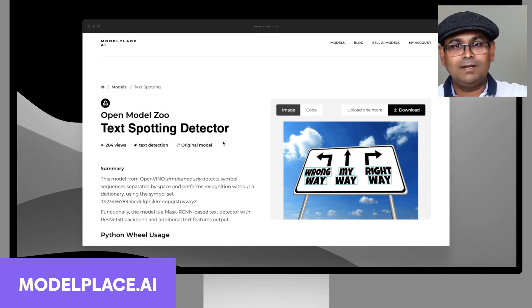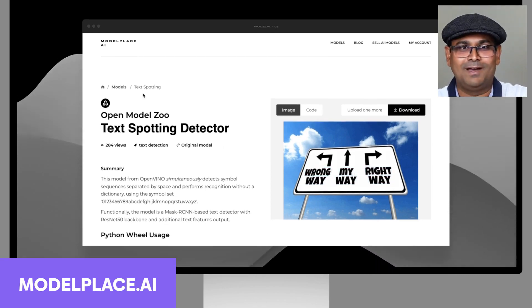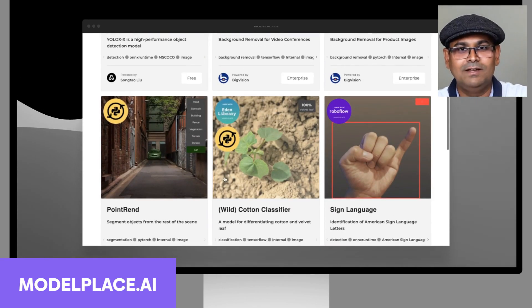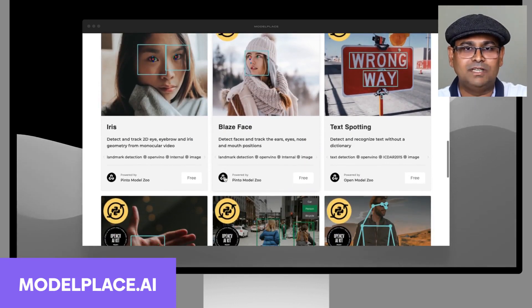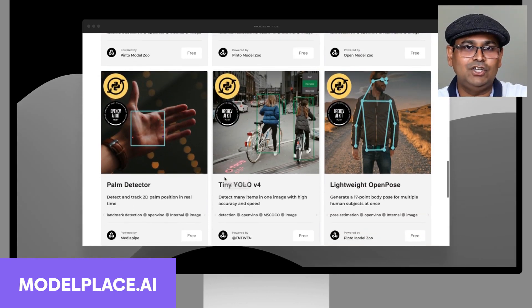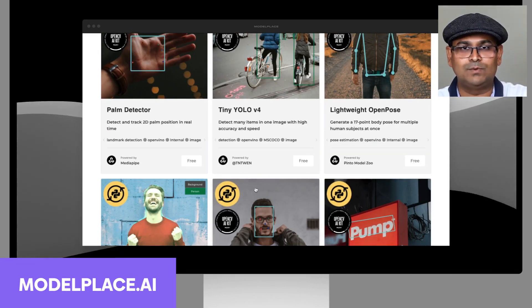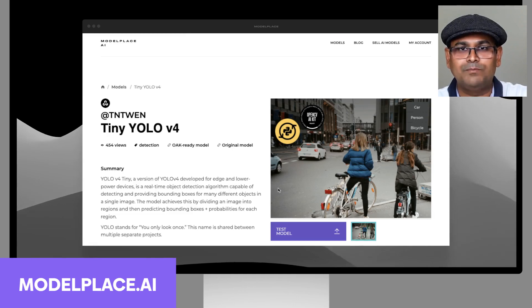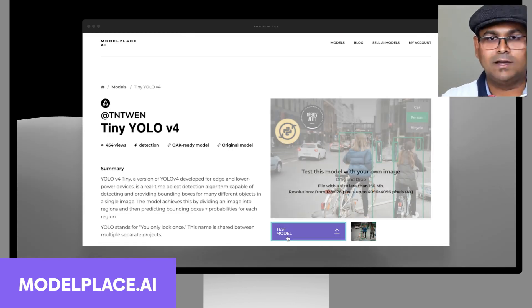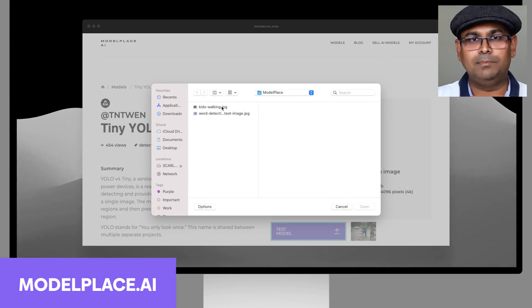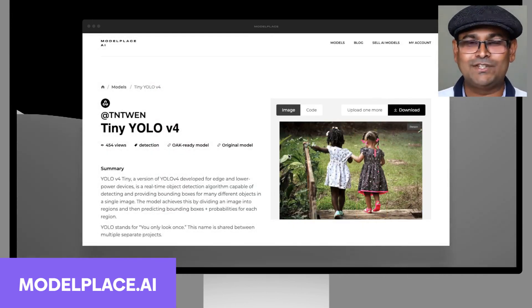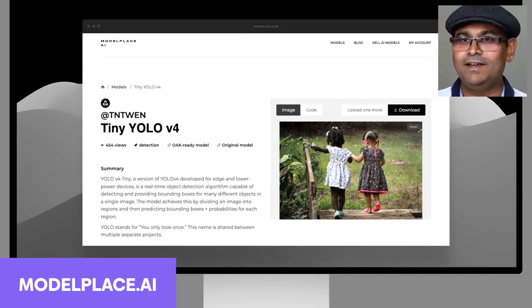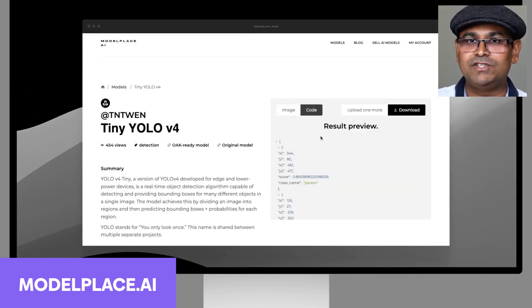But it does much more than that. Let's go and check out another model. A very popular model for object detection is the tiny YOLO v4. Let's check it out. As I had shown before, you can go and upload a picture. You can see the result right there—it detects two people right there and it also responds with a JSON file.